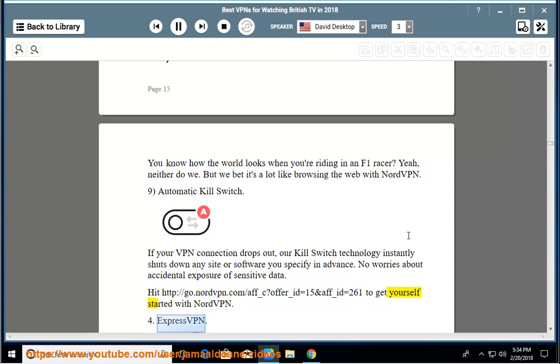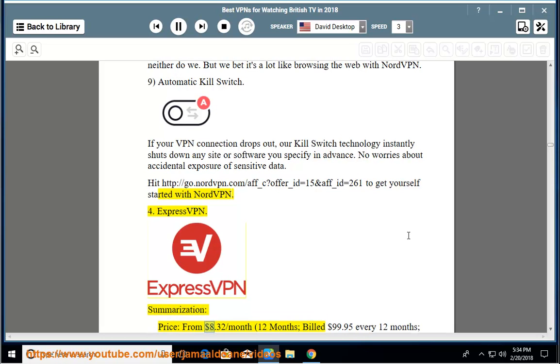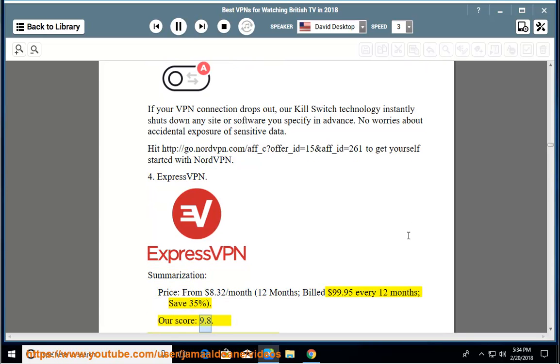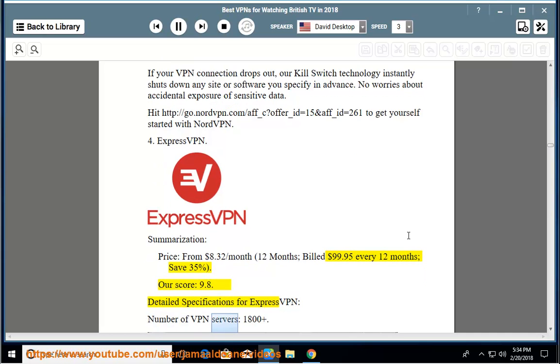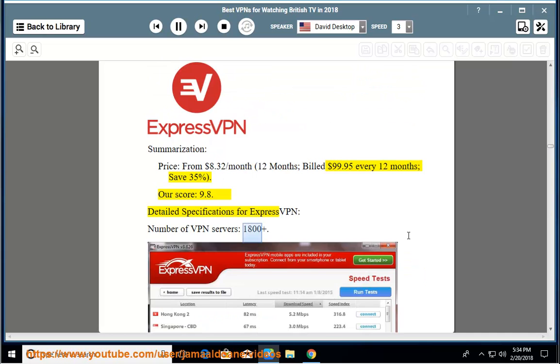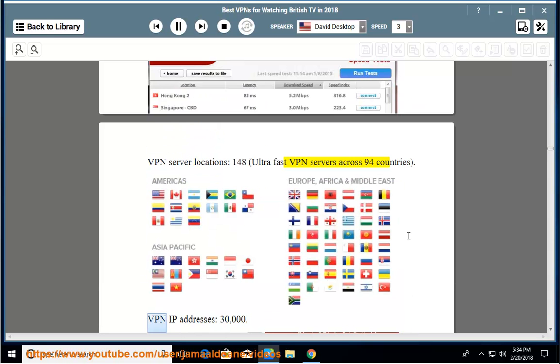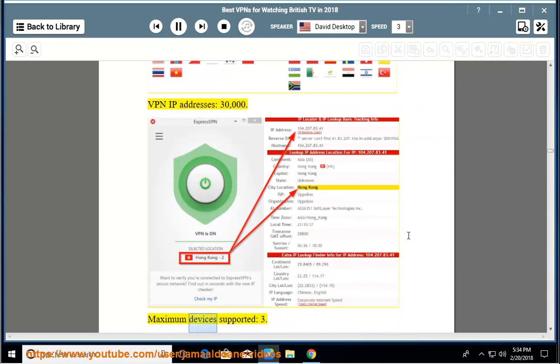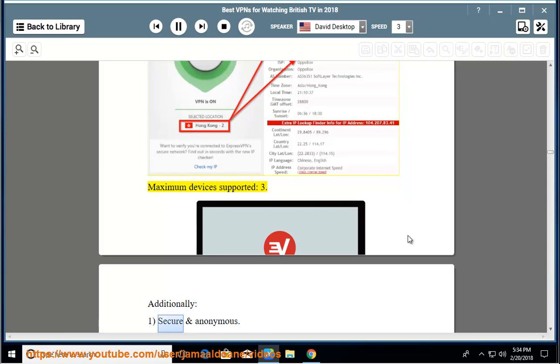Number 4: ExpressVPN. Summarization: price from $8.32/month, 12 months billed $99.95 every 12 months, save 35%. Our score: 9.8. Detailed specifications for ExpressVPN: number of VPN servers 1800 plus. VPN server locations 148, ultra-fast VPN servers across 94 countries. VPN IP addresses 30,000. Maximum devices supported: three.